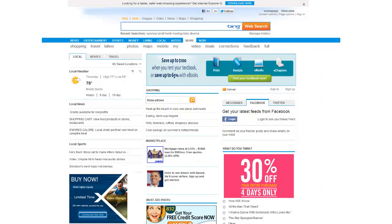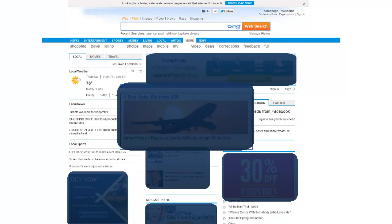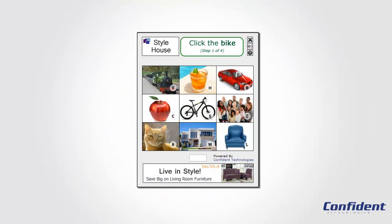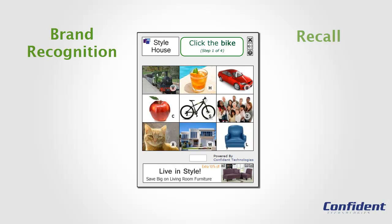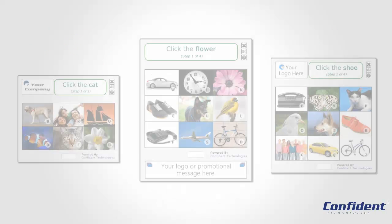Unlike display ads which get lost in the clutter on the website and are mostly ignored, Confident Captcha provides a higher level of brand recognition and recall because website visitors must actively engage with the captcha in order to complete a task at hand. That means guaranteed attention for advertisers.